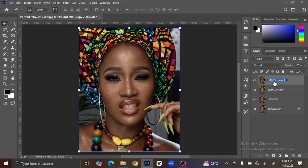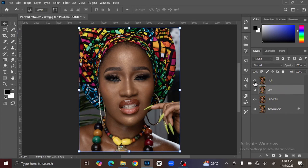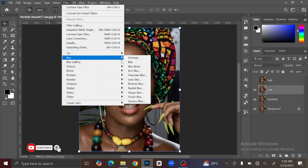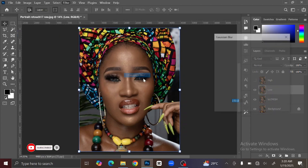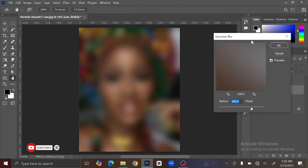I'm going to rename the first layer 'High Frequency' and the second layer 'Low Frequency'. Now make the High Frequency layer invisible by clicking the eye icon. Then go to Filter, then Blur, then Gaussian Blur.